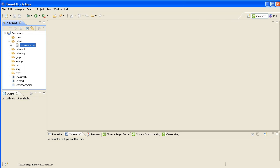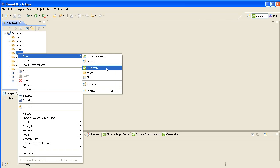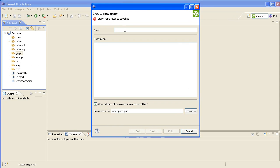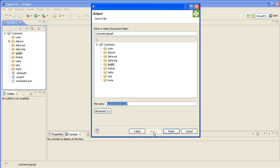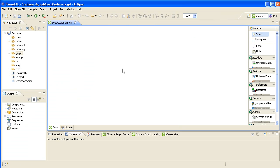Now what we're going to do is create a graph. Go to New Graph, ETL Graph. We'll give this a name — we'll call this Load Customers. Go straight to Finish, and now we're ready to build our first data transformation graph.